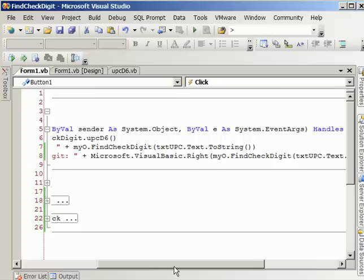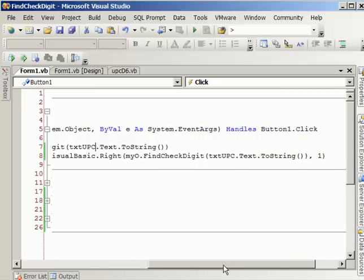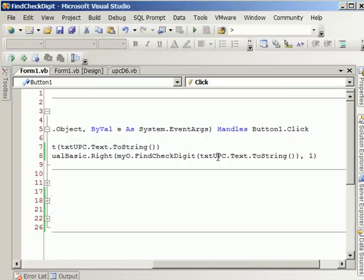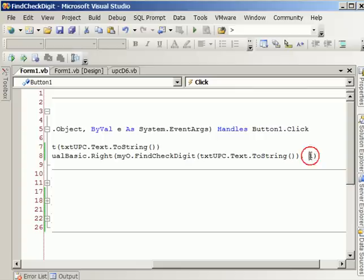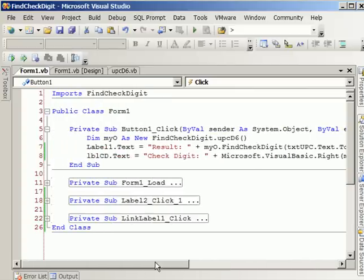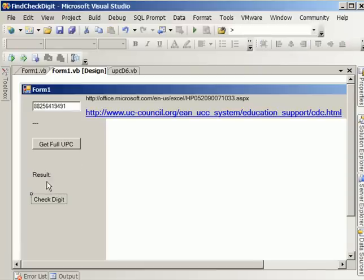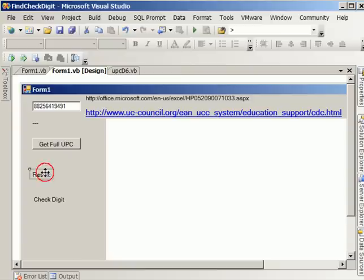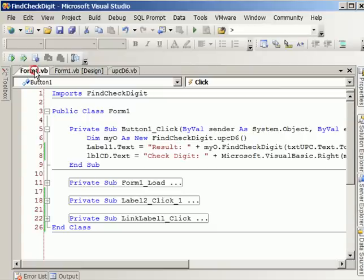And on the second statement, all we're doing is the same thing. But in this case, we only want the last digit or integer. We just tell them we want the last digit from the right. That's all we're doing. And that's how we're getting the results onto these two labels.